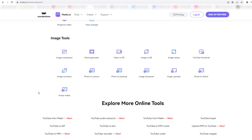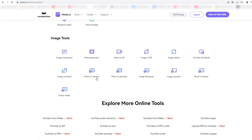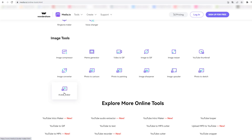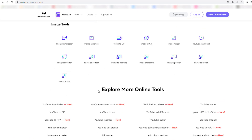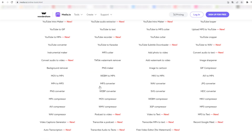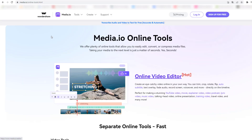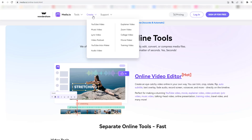There are more features: image tools with image upscaler, photo to sketch, YouTube thumbnail — we can create better thumbnails — and avatar matching for all social media profiles. We can also go to Create and see explainer video, Zoom video, college video, movie, and training videos, as well as lyric videos and music video options.